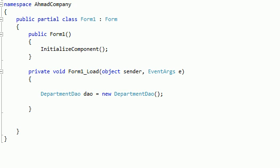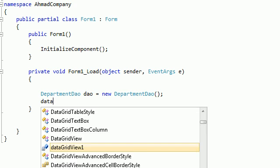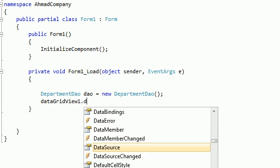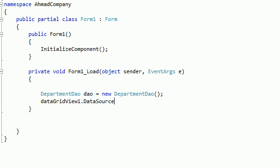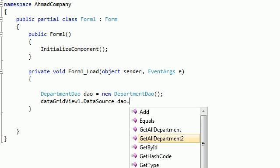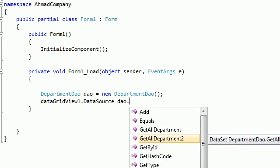We want to fill the data for the DataGridView, so set dataGridView1.DataSource equal to dao.GetAllDepartment().